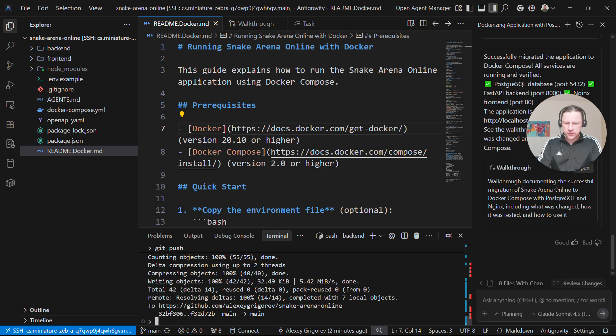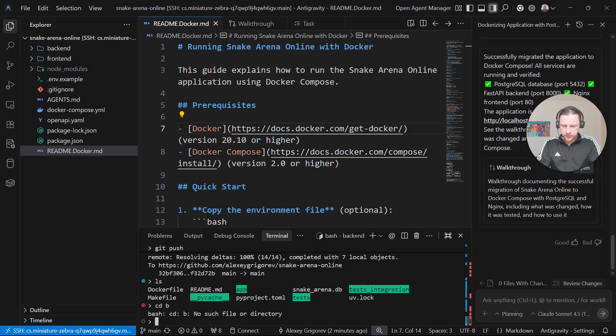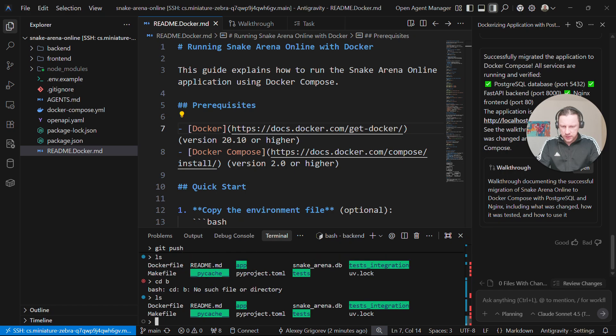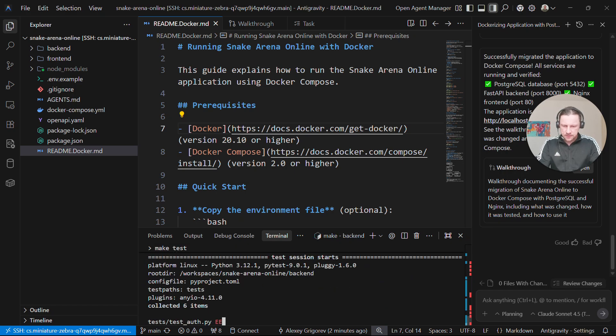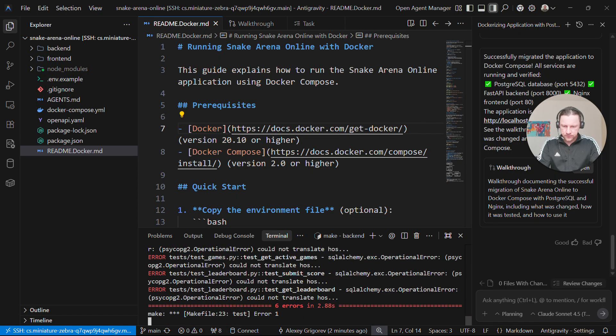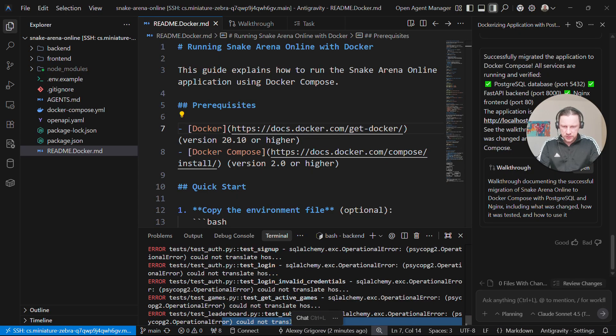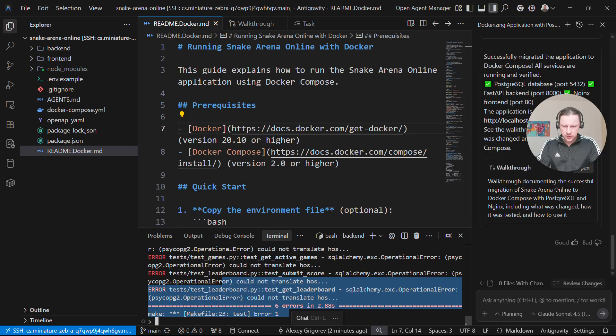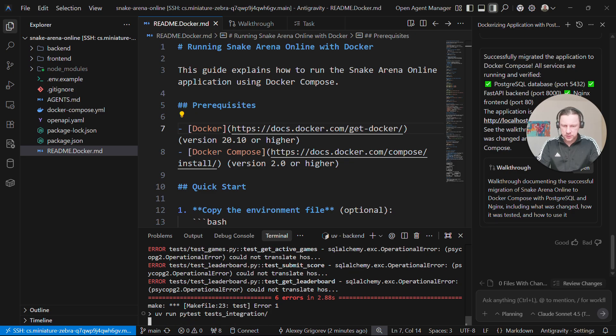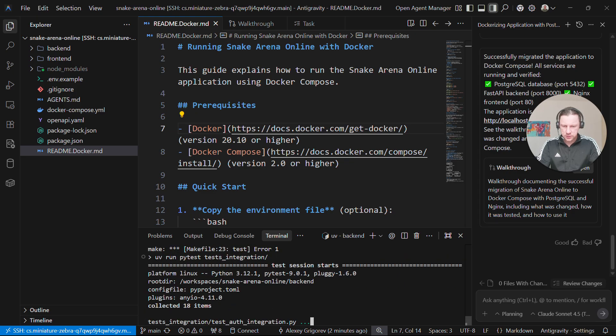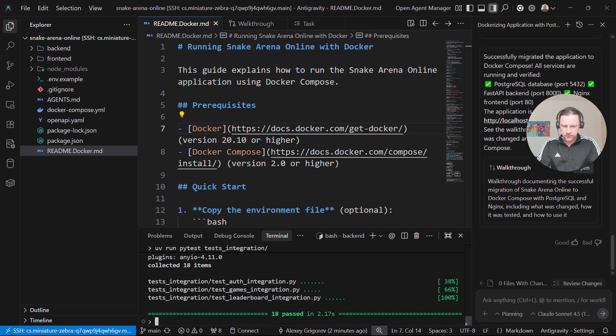Before we finish, let me actually make sure that I'm already in backend, make test. I just want to make sure that tests still pass. For some reasons they do not. And if I run integration test, if we run pytest test integration, so this works. I'll tell it make test in backend doesn't work, fix it.